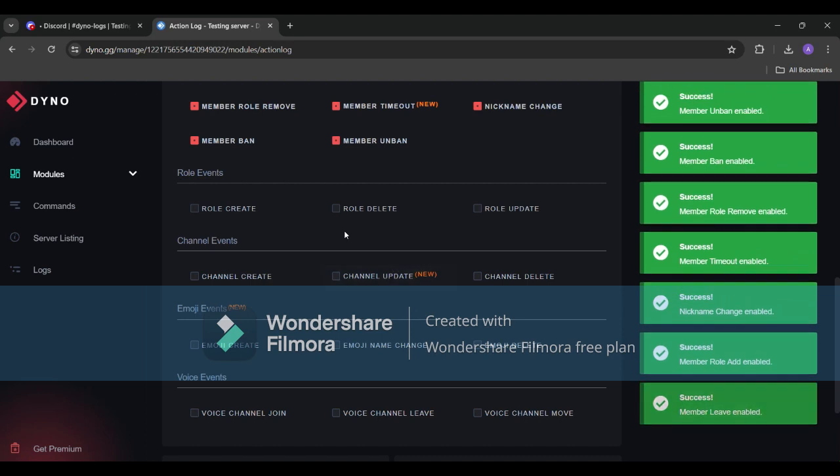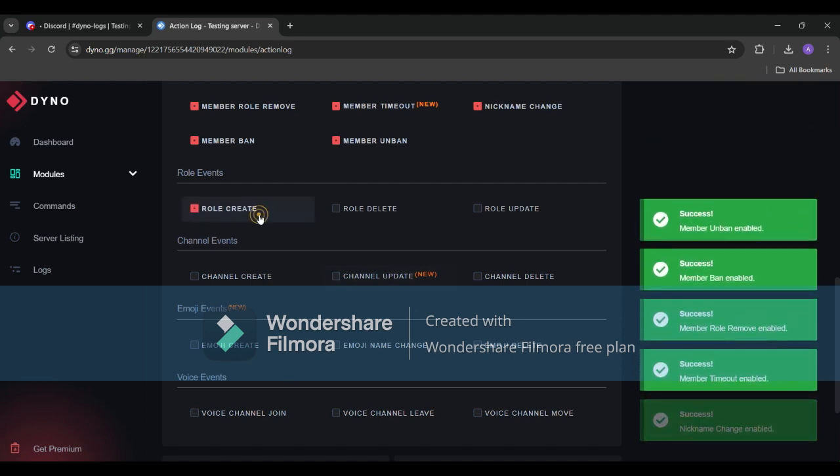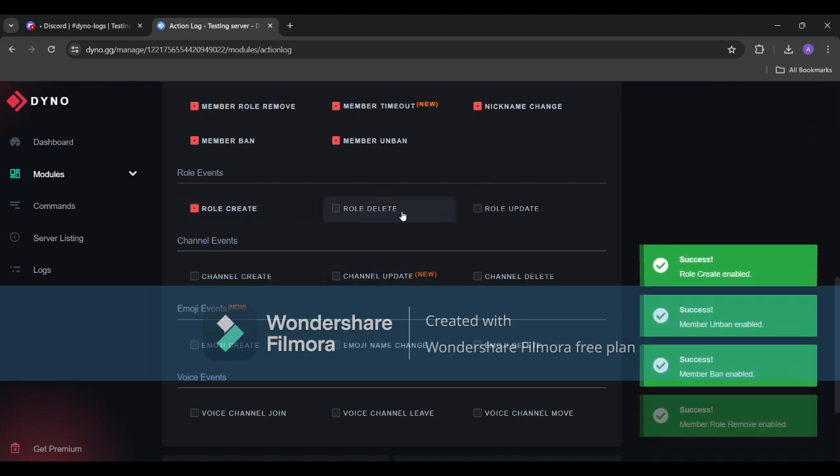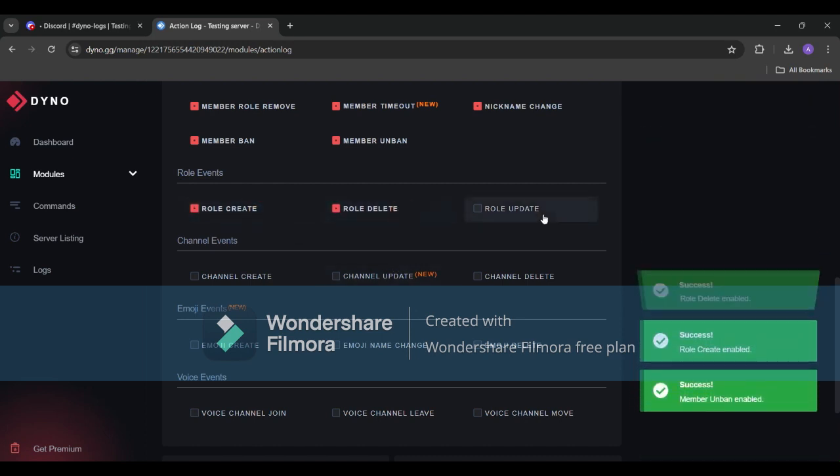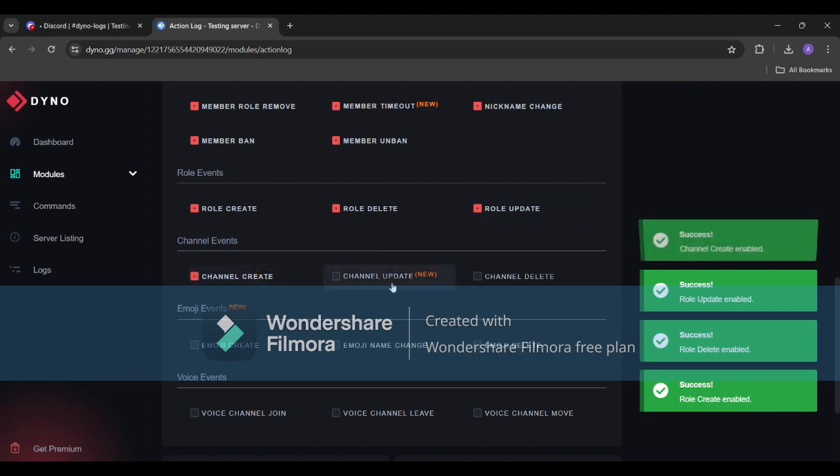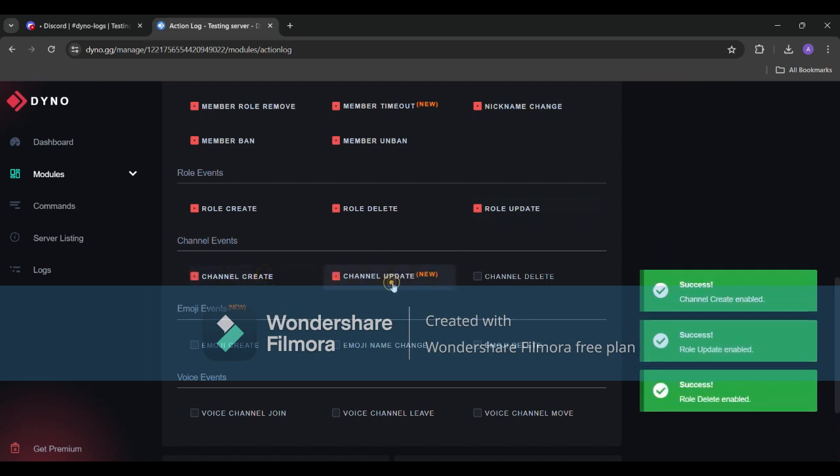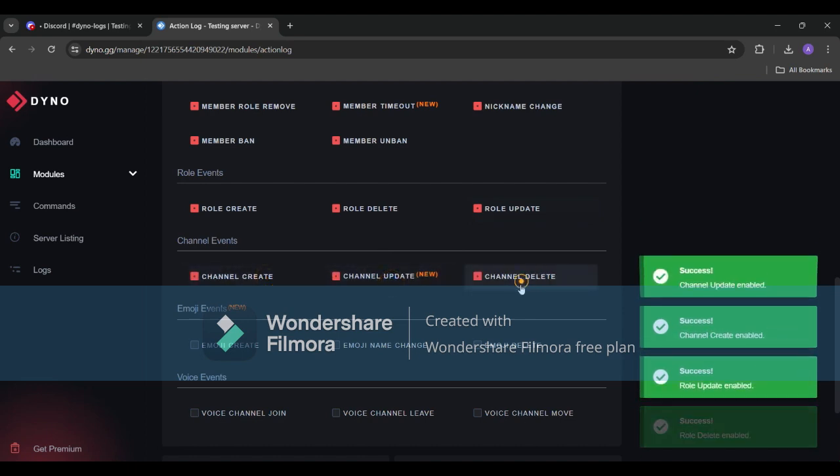Next is role events. If any of your admin creates or deletes a role here you can check. Moving forward is channel events where you can see who deleted or created a channel in your server.